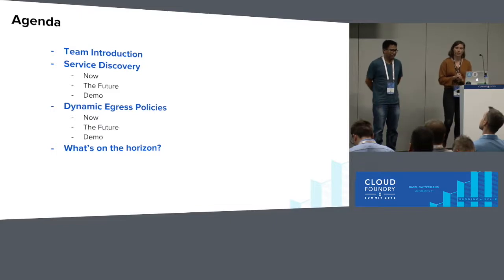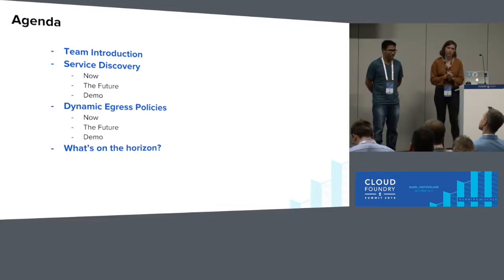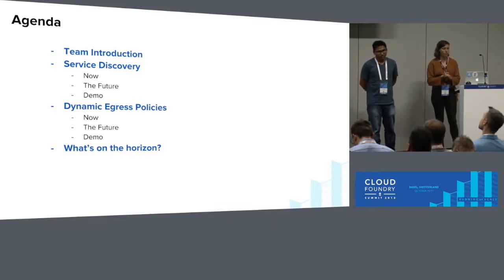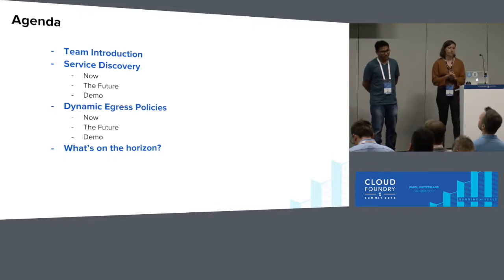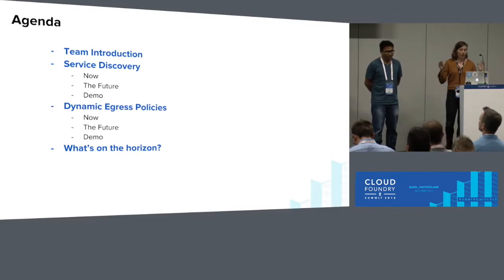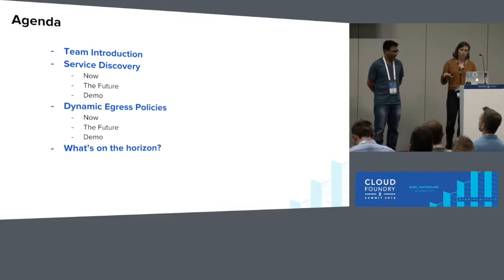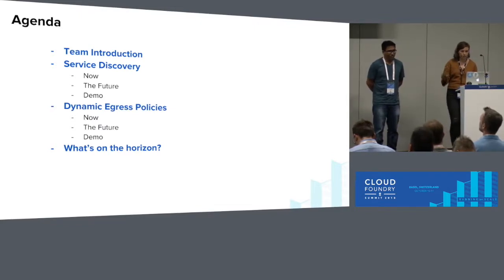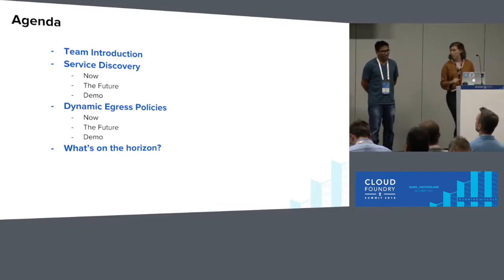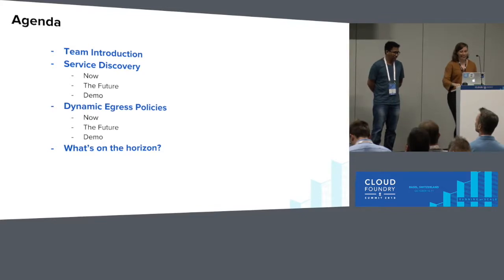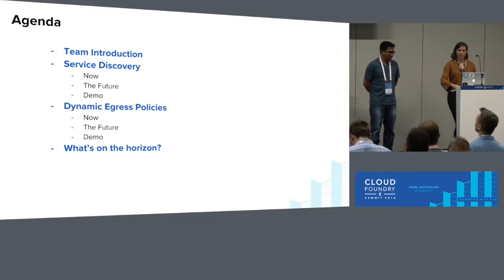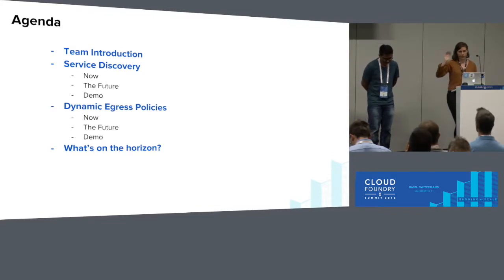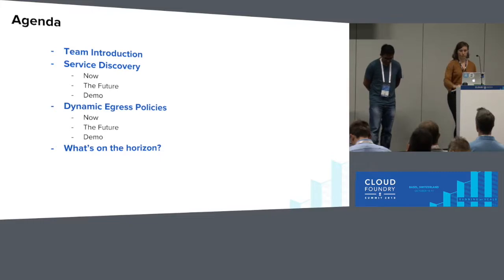We're going to talk about two features that the Container Networking Team has been working on over the past year. That's service discovery and dynamic egress policies. We'll go over where both of those features are now, where they're going in the future, and we're going to demo both of them live. And we'll talk about what's on the horizon in the future.